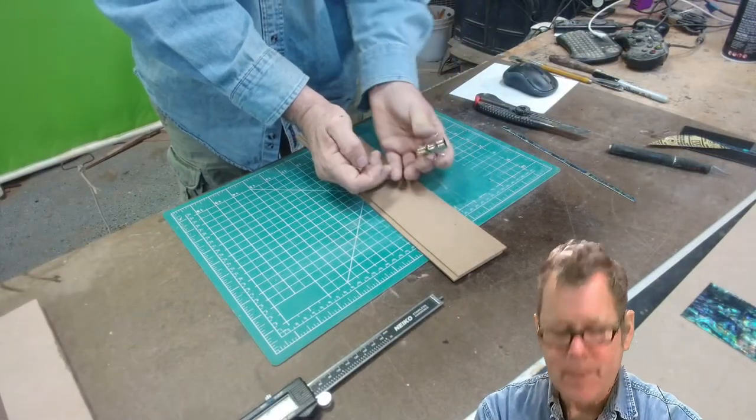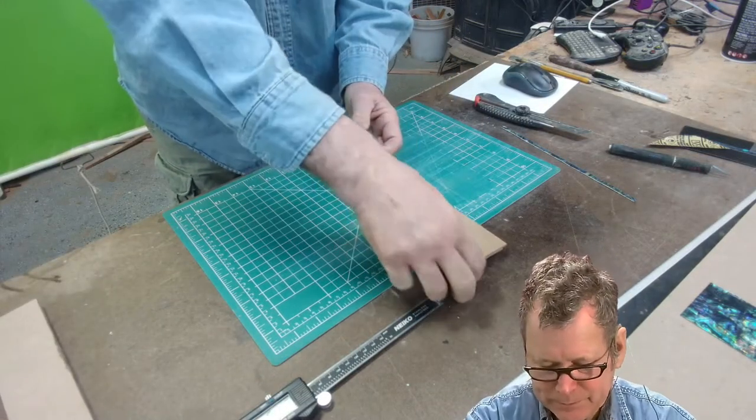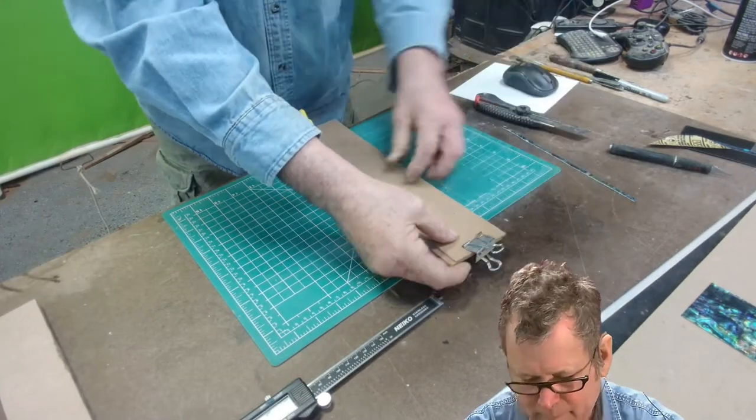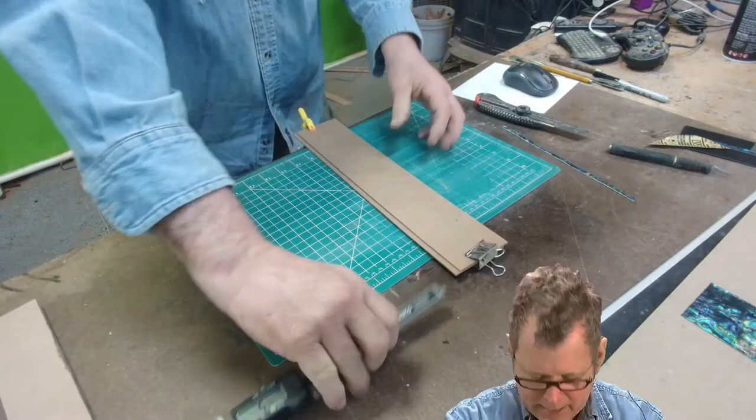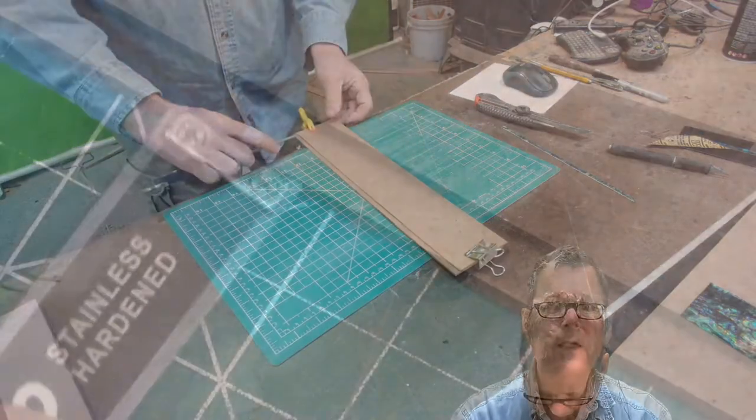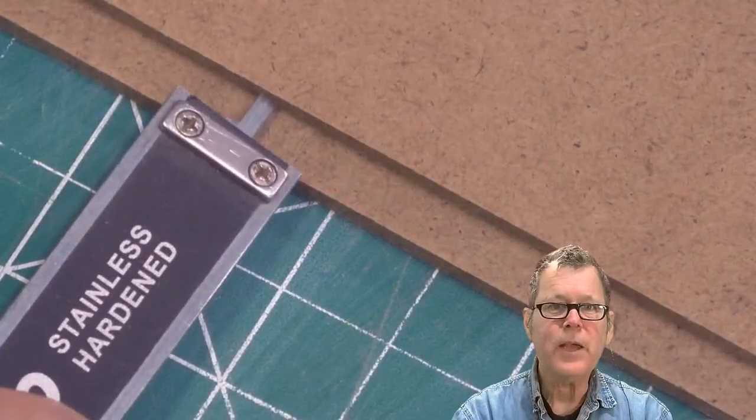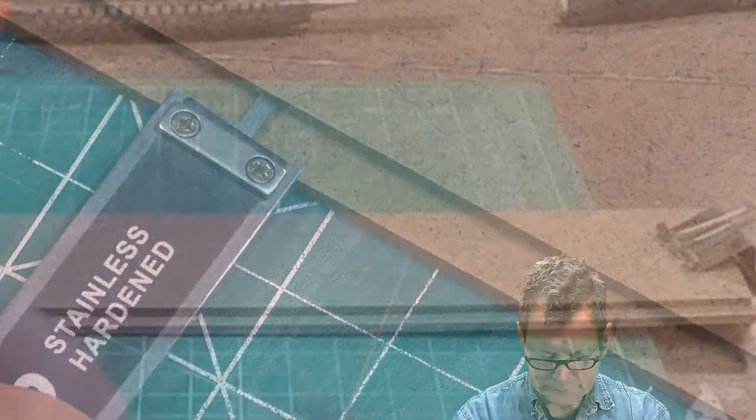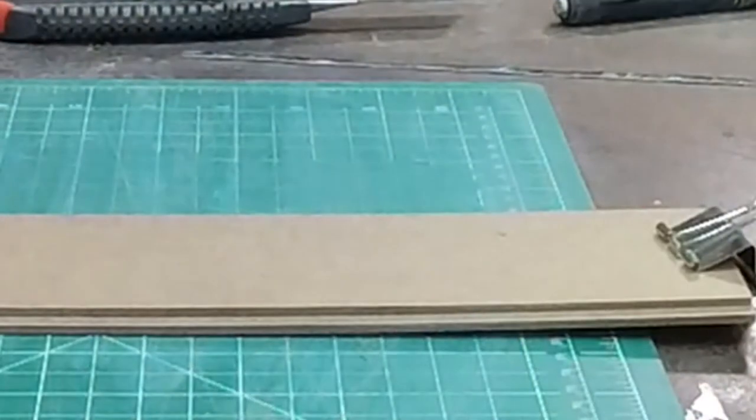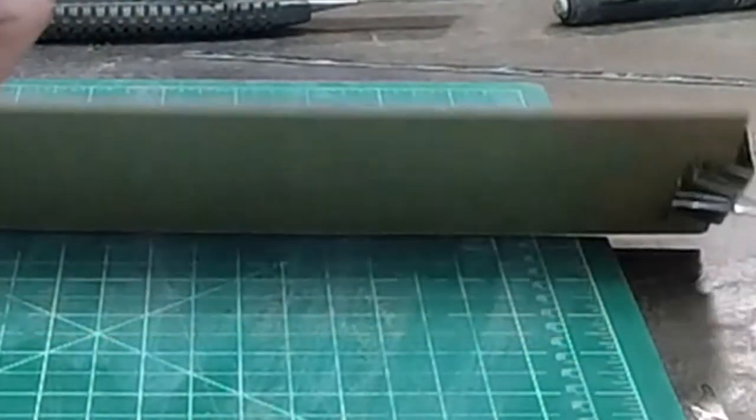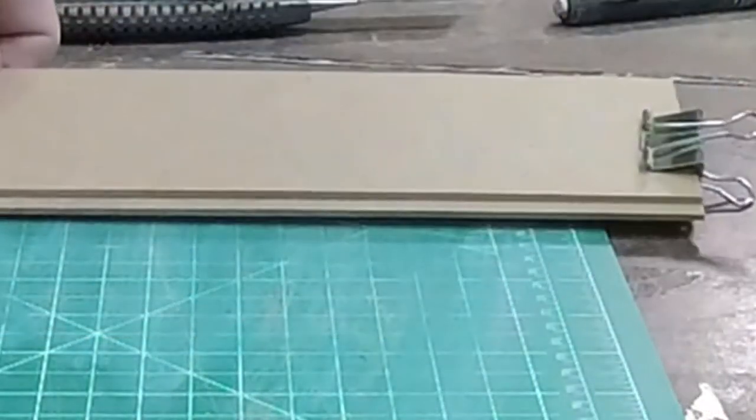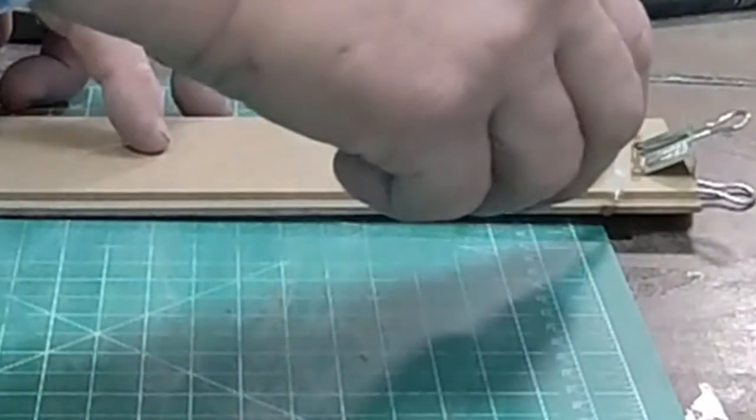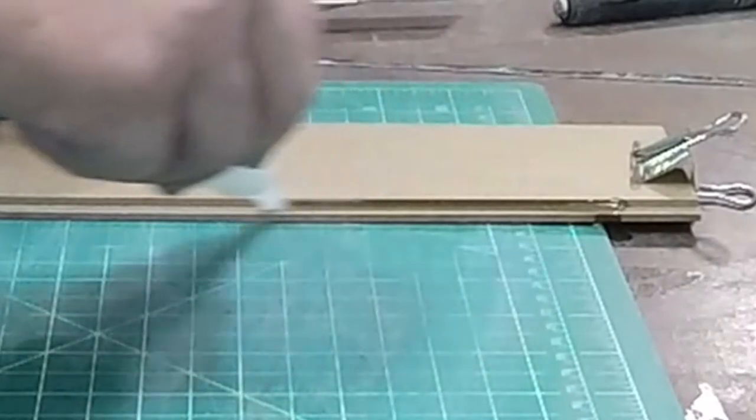You can also use these kind of paper clips. And again, go back and make sure you check both sides. At this point, what I'll do is I'll flip it over and I'll put a little CA glue on this seam right here.